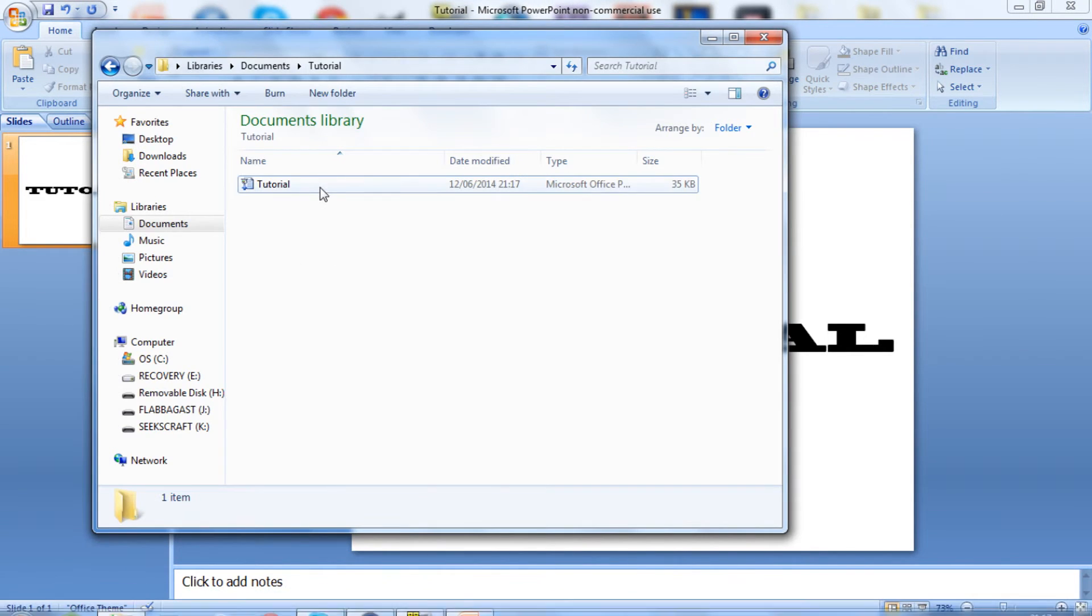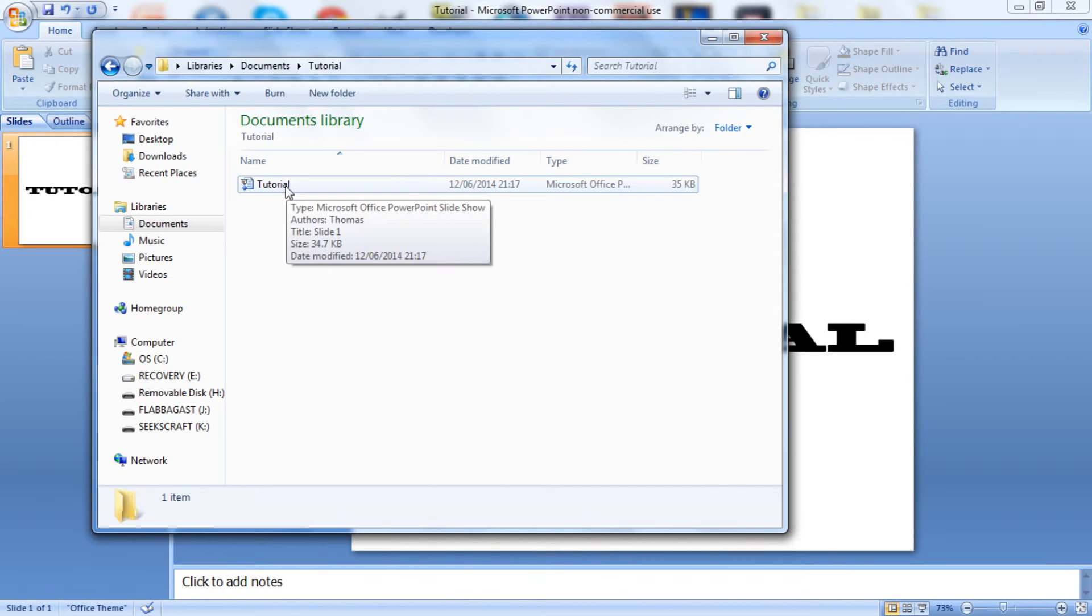Now when you open up your PowerPoint presentation, it will open straight into presentation view.